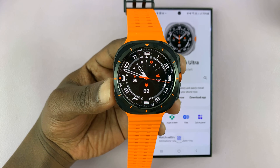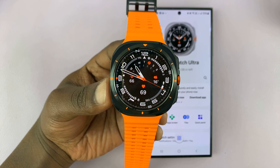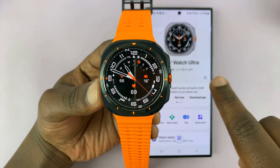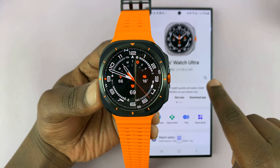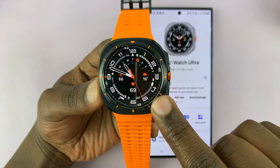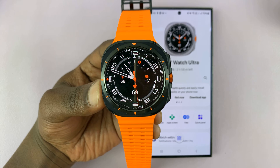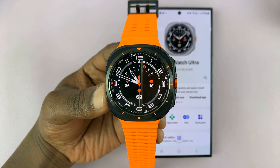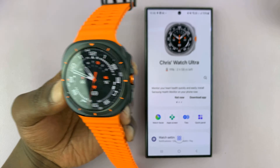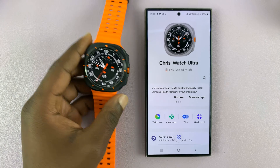I have the Samsung Galaxy Watch Ultra and I'll be showing you how to transfer music and audio files from your phone to the watch so that you can listen to those audio files or music files on the watch without necessarily needing your phone with you.